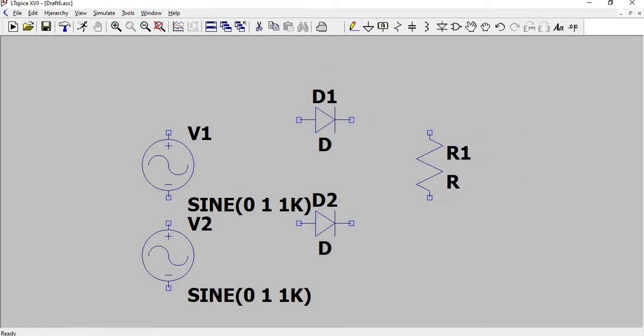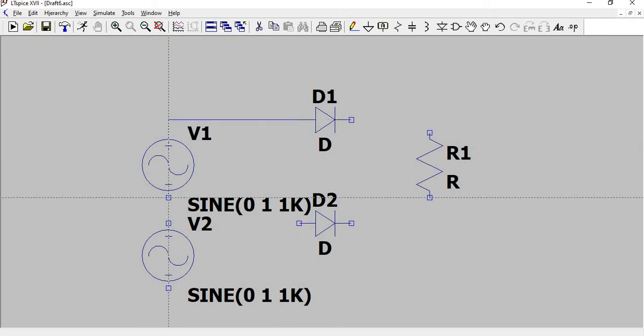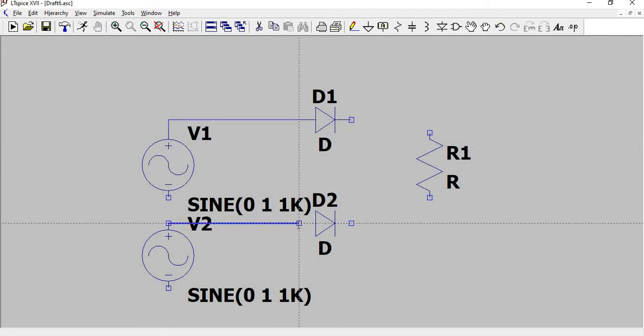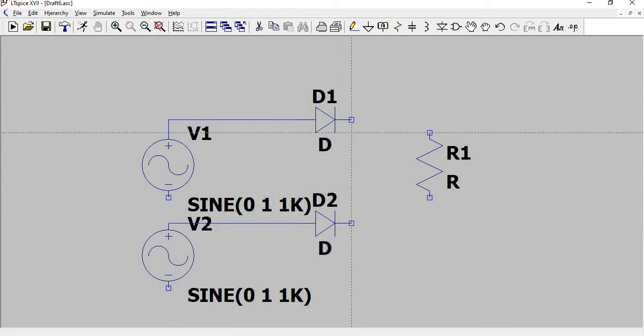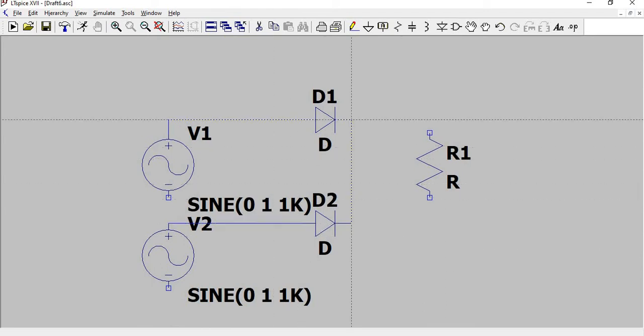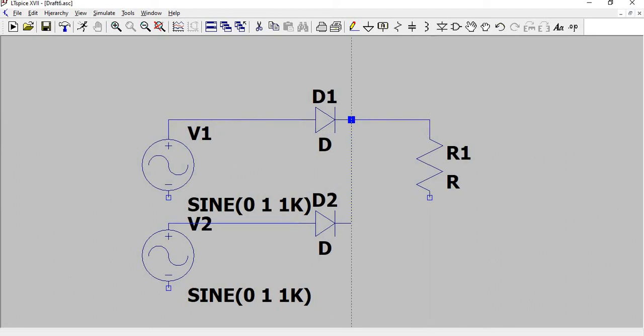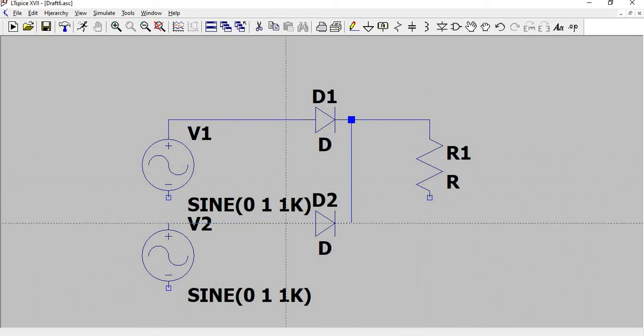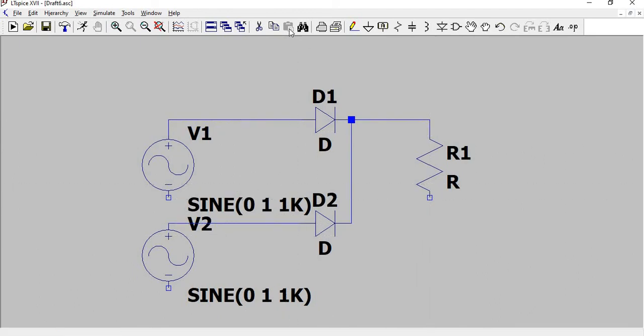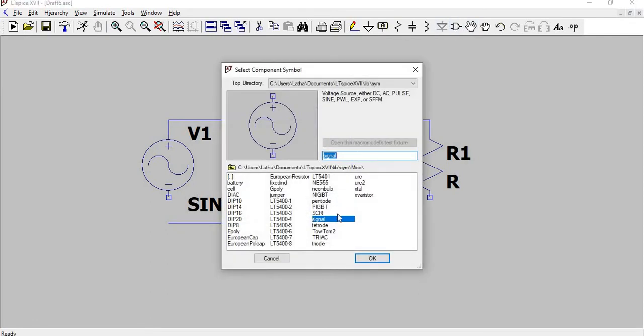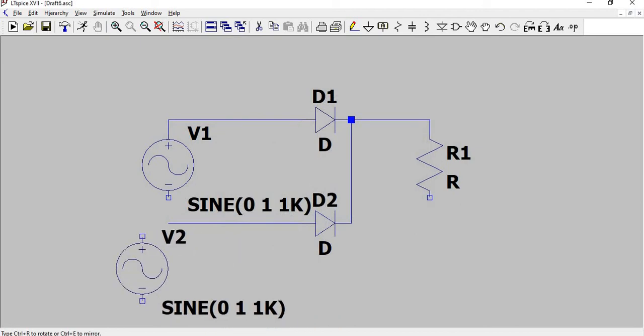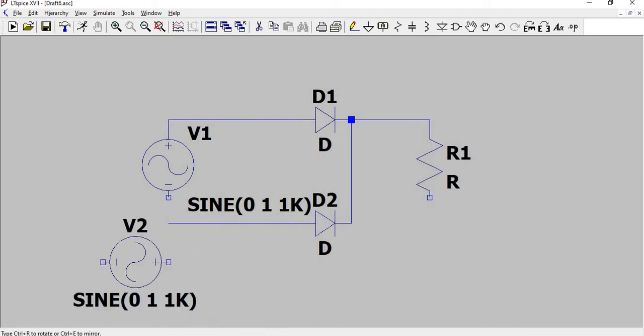Drag and do the connections. So now we have made a mistake. We need to place an inverted sine wave so that the diodes will operate in both half cycles. So Ctrl+R and I have inverted the sine wave and placed it.